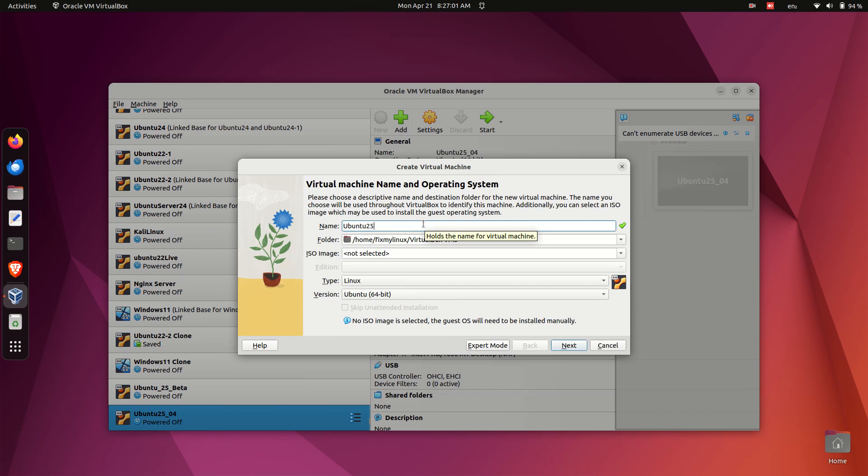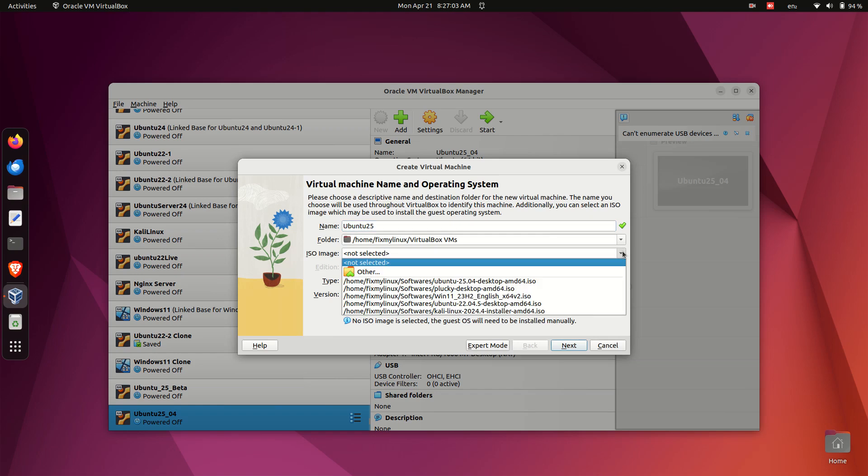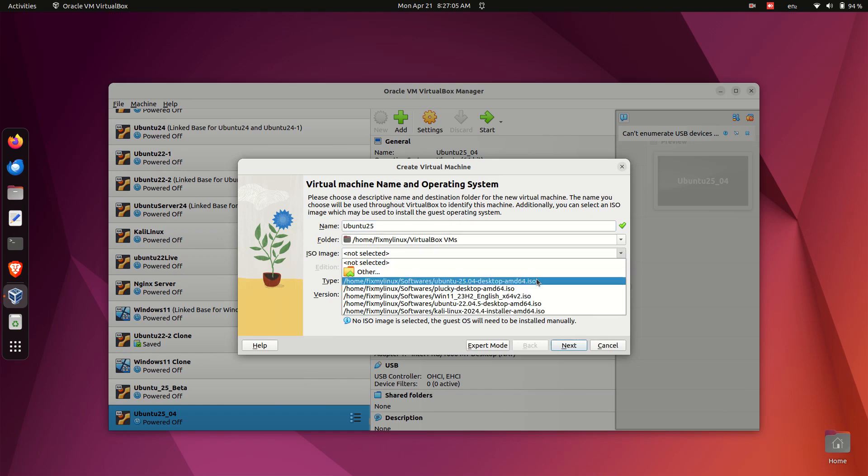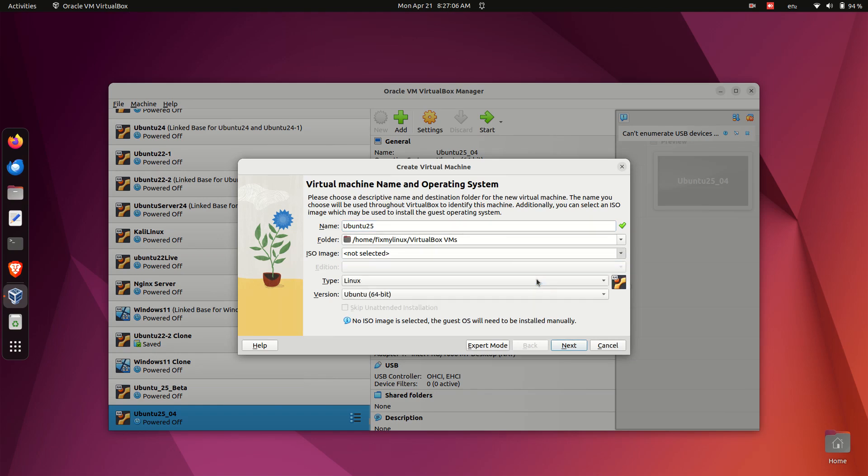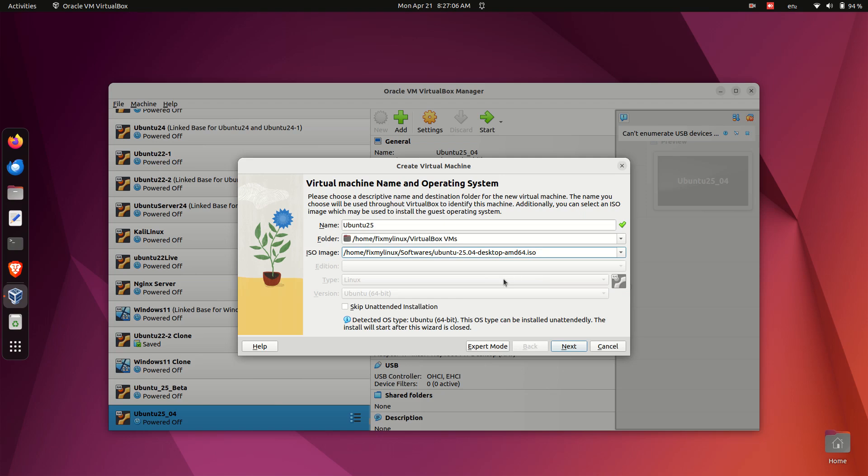Select the Ubuntu 25.04 ISO file by clicking Other and browsing to the correct location. Check the box that says Skip unattended installation. This is very important to avoid automatic settings that might conflict with Ubuntu.